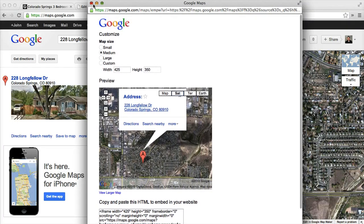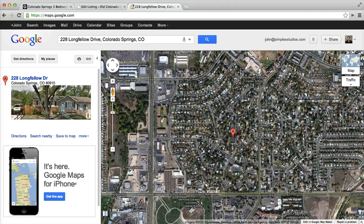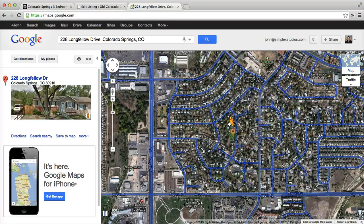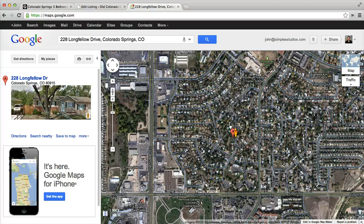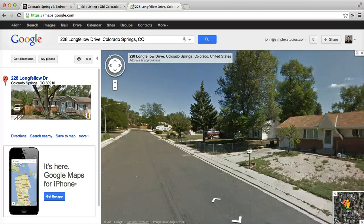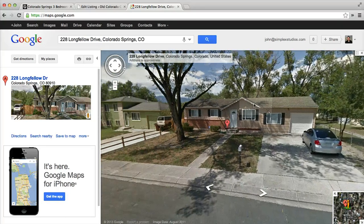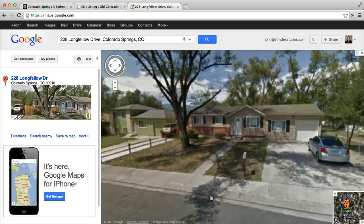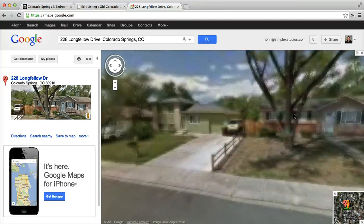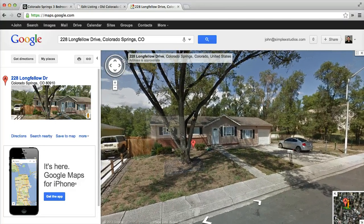Some users like to have the street view of the location. To do that you drag the orange person onto the street. Then we spin around to find the house. There it is right there. It's a good picture.